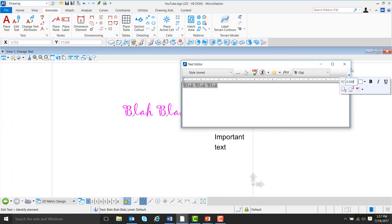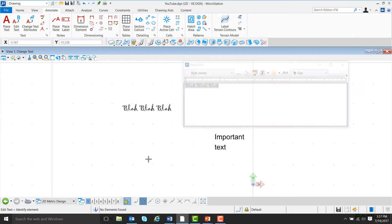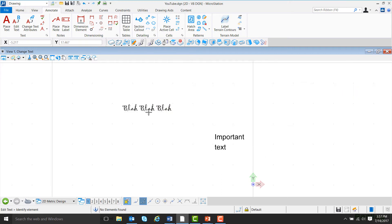For this example, let's make the text smaller. Instead of .5, we'll change it to .25. Left-click to accept, and then left-click anywhere on the screen, and the text will get smaller.